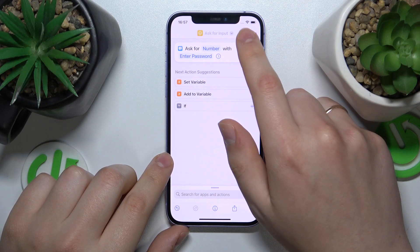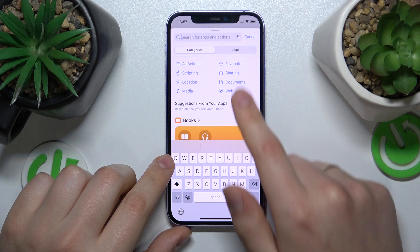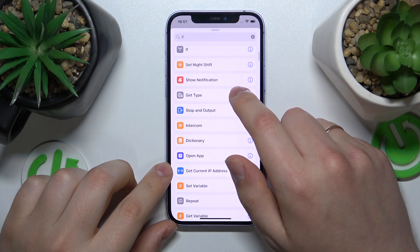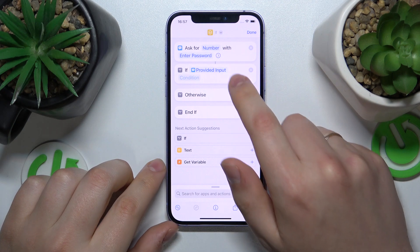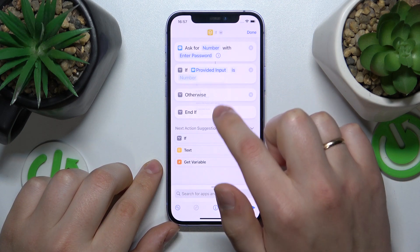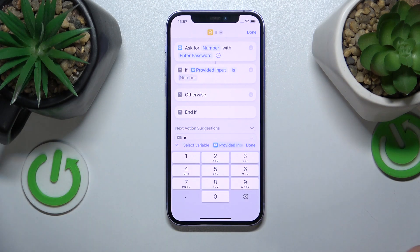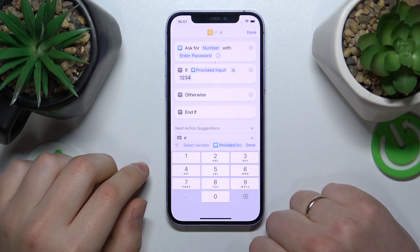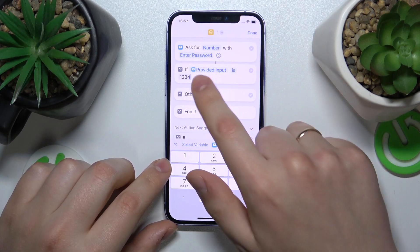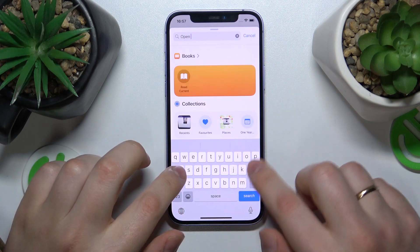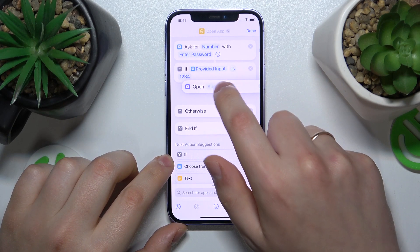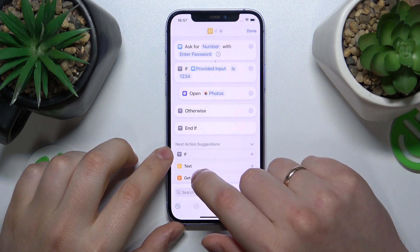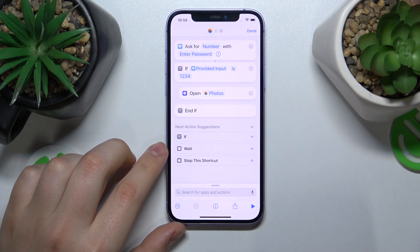Then go into Search Apps and Actions again and add the If script. Set the condition to If Provided Input is, and then input the number or password you would like to set — I'll go with 1234. Save this script and add the Open App action. Drag it to be right under the Provided Input command, and select the app you would like to lock — I'll go with Photos. You can delete the Otherwise condition, and that will be it.